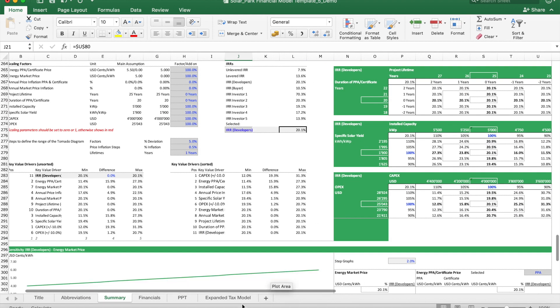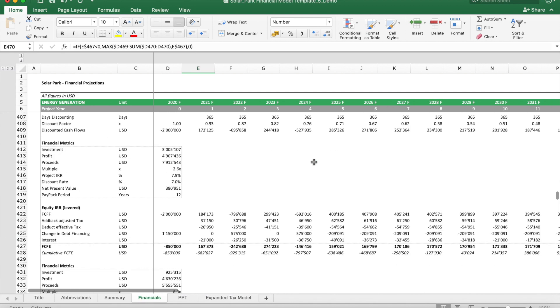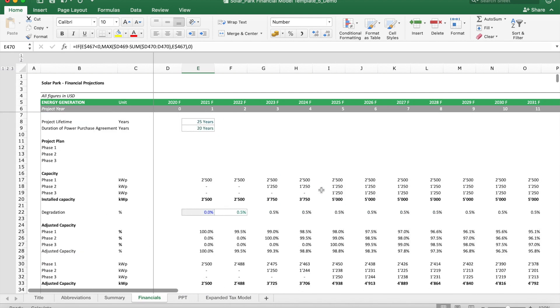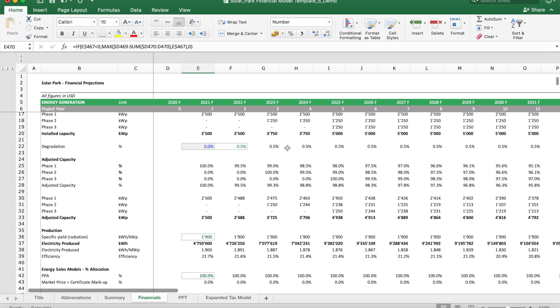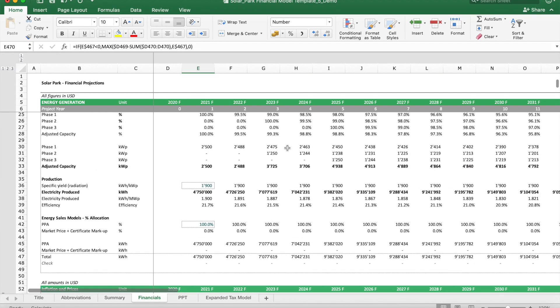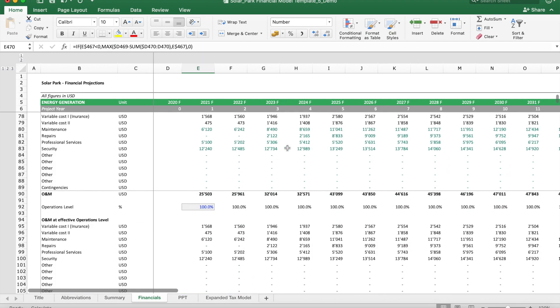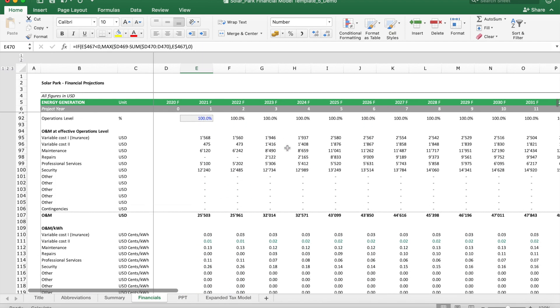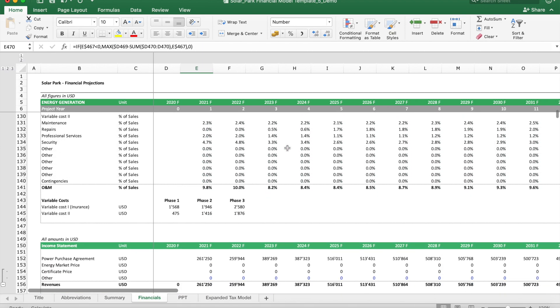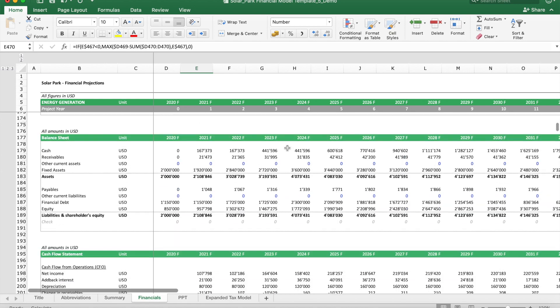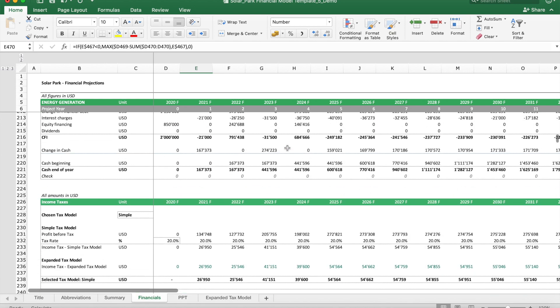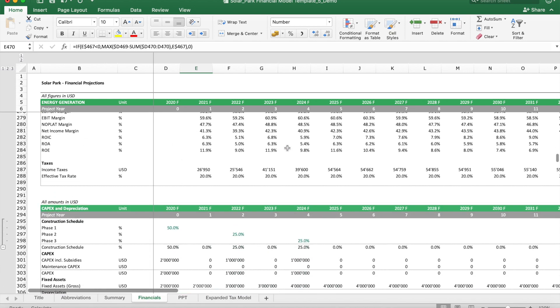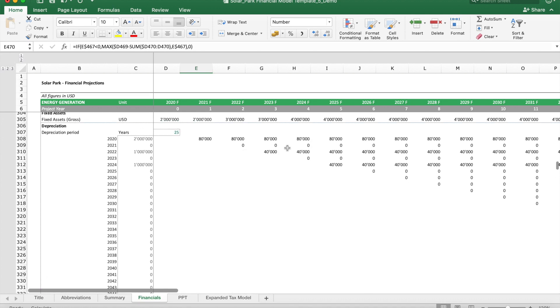The second sheet is the financials sheet, which basically is used to calculate year by year what's going to happen. There are sections in there which deal with the volume projections, inflation, prices, the cost estimations, income statement, balance sheet, and projected cash flow statements. This is all in there in the financials sheet.